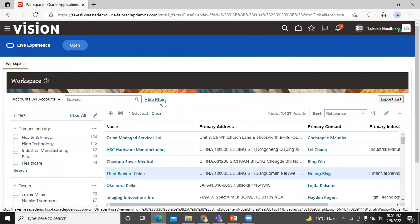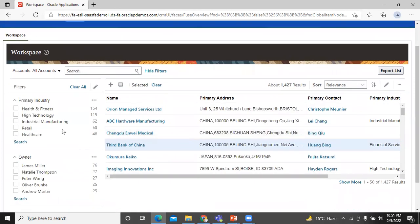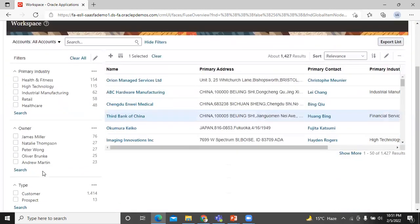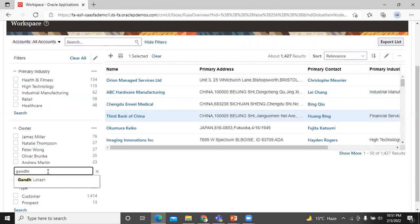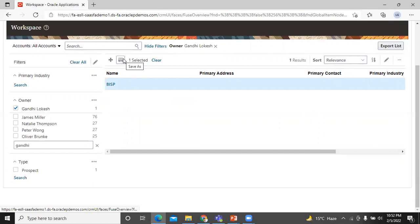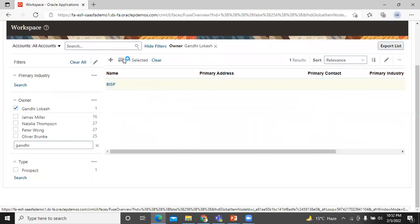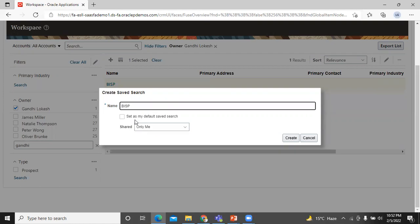Now, let's see how to create workspace saved search. To create workspace saved search, you have to select any account. Right now, we select an account which we created earlier. Here, you can see that one account is selected. Then click on save as. Enter the name of your saved search. Let's enter BISP. To make this saved search the default saved search for you personally, select the set as my account saved search.